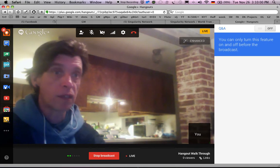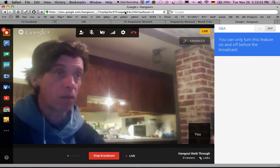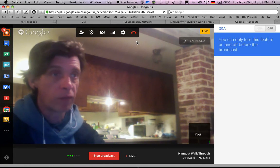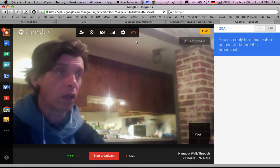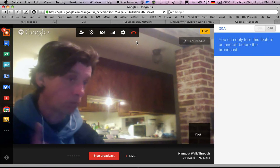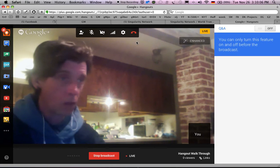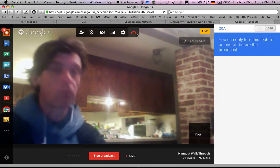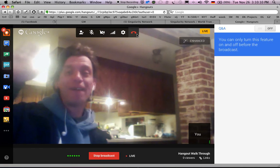I will email you the link to this. Yeah, I'm going to post this video really quick and email you the YouTube link. But for now, bye everybody.